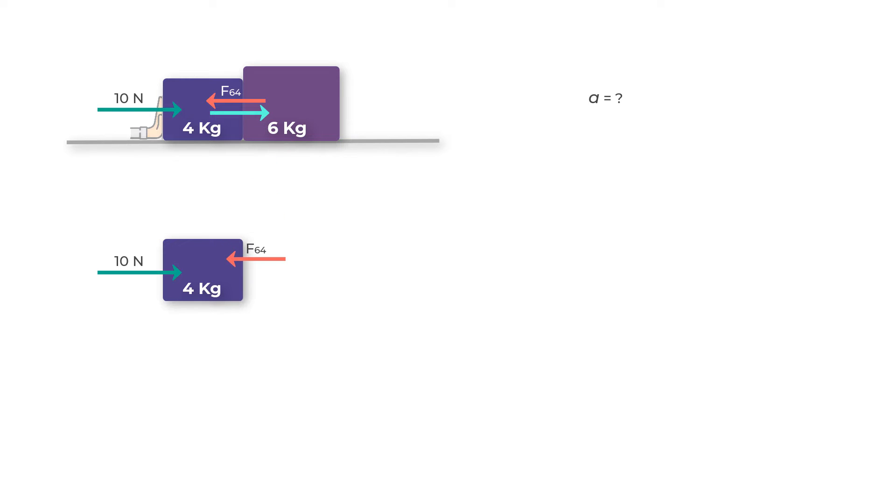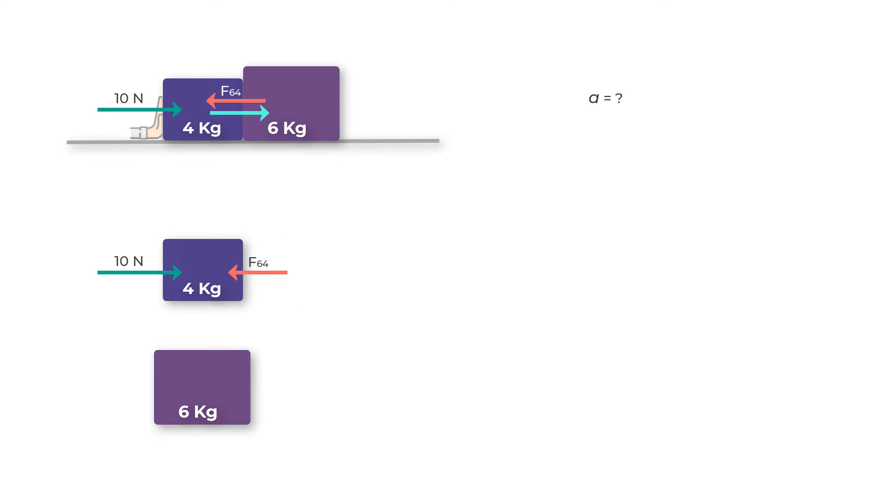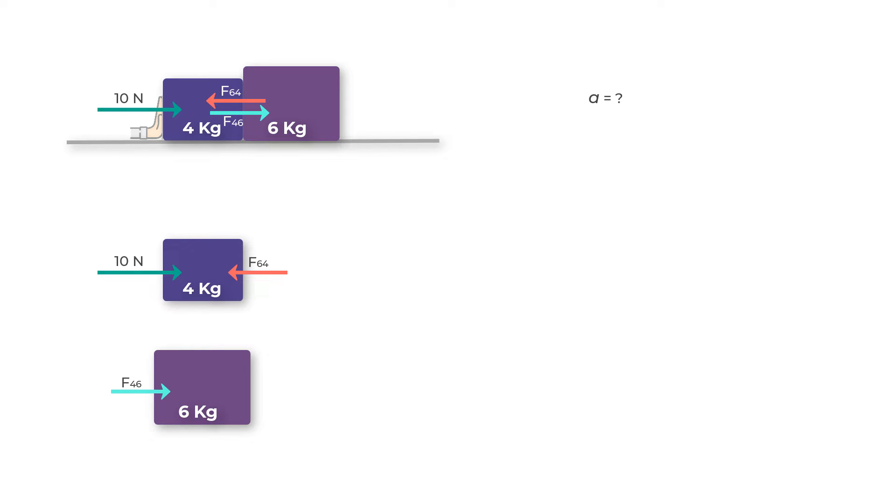We'll draw a similar free body diagram for the six kilogram mass. What you'll find is there's only one force acting on it and that's due to the four kilogram mass. Let's label this force as F46, the force acting due to the four kilogram mass on the six kilogram mass.